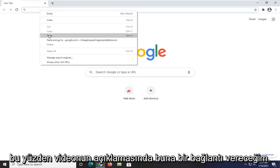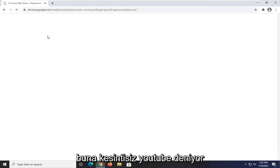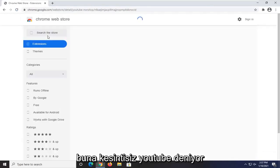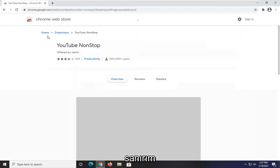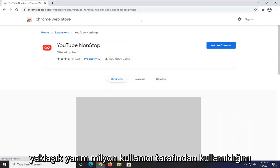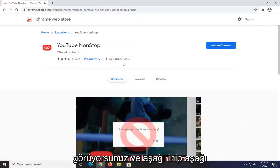I'm going to have a link to this in the description of the video. It's called YouTube Non-Stop. You can see it's being used by about half a million users here.